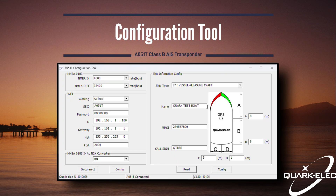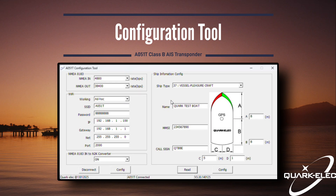When purchasing the AA51T, we provide the option to purchase with or without service, with service being that the AA51T will be shipped pre-configured with your vessel's information. Without service is as can be seen in this video.